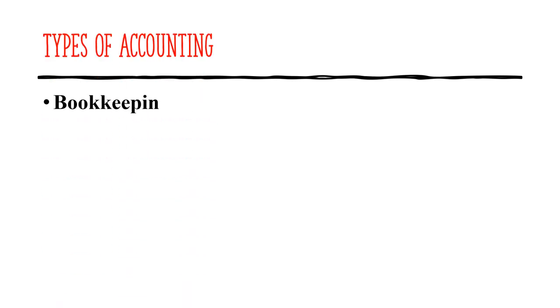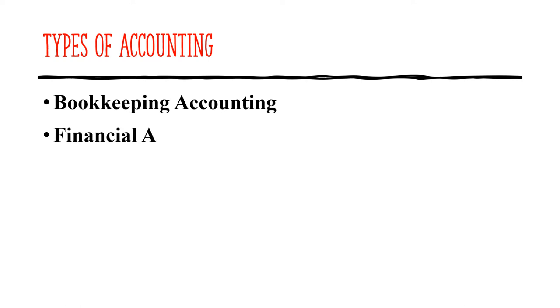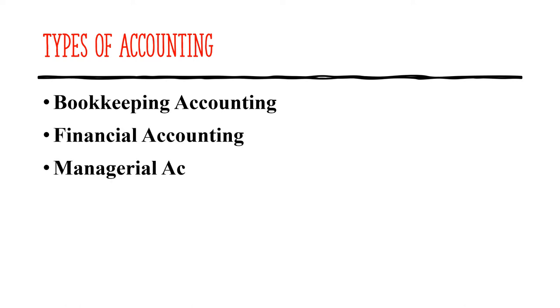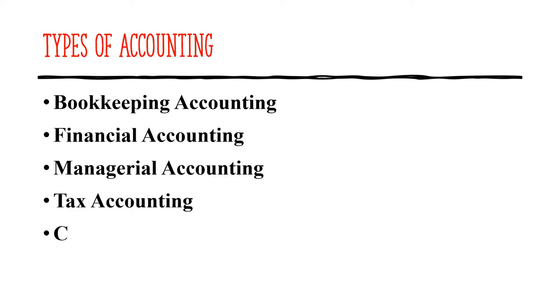We have many types of accounting but here we will focus on bookkeeping, financial accounting, managerial accounting, and tax accounting. As we go along we will define what each of these accounting represent.